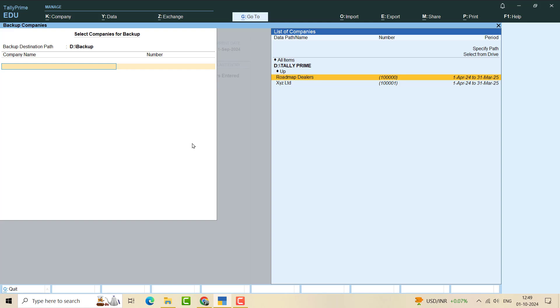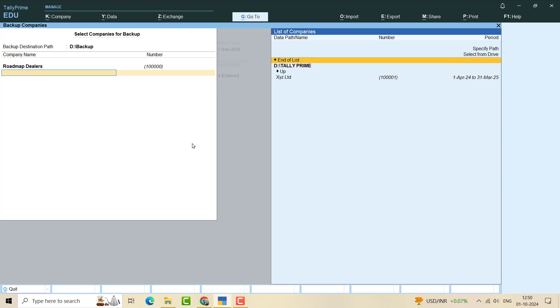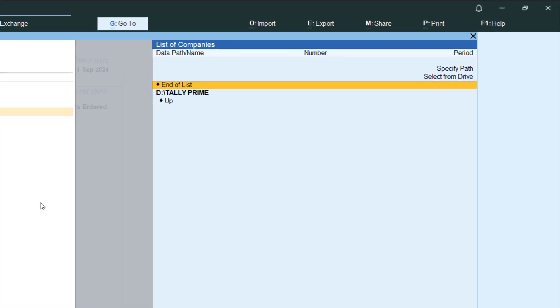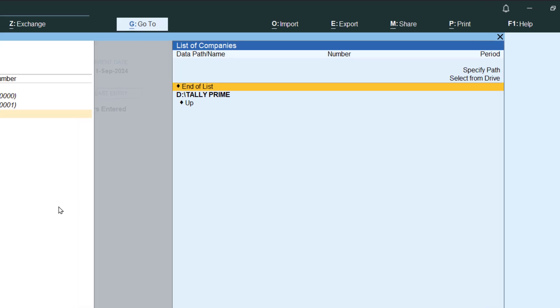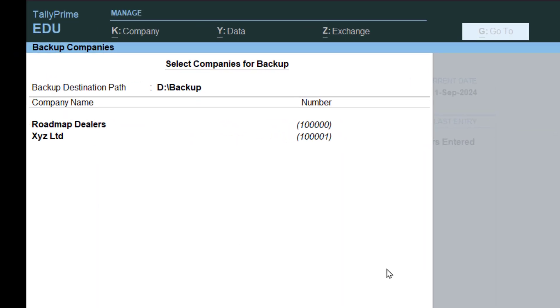I simply have to press enter and it will come under the backup company screen. Roadmap Dealers are there. Now after I'm done selecting, I can select multiple companies. I can select this one also, and then I have to come to end of list and press enter.